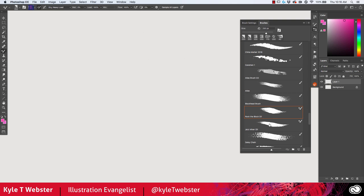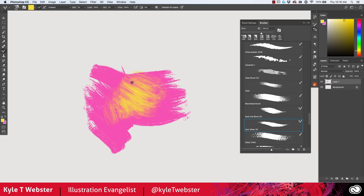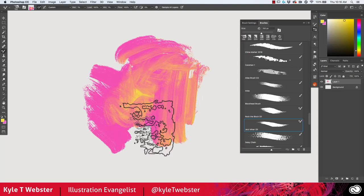The Jazz Mixer Oil brush works the same way. I can put some paint down, grab another color, pop that on top, then sample from that area — and whatever I paint will have both of those colors in it, as you can see here.